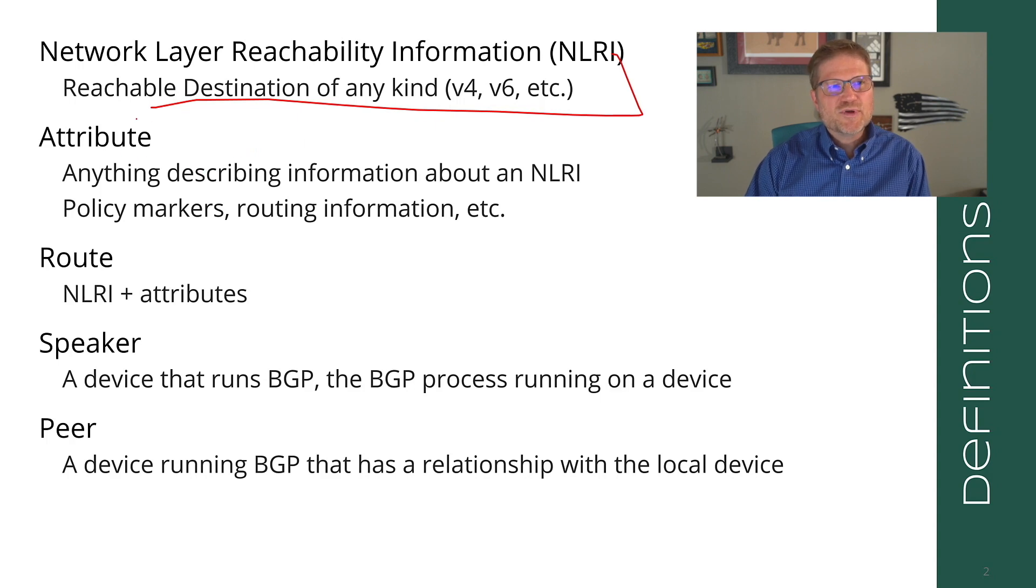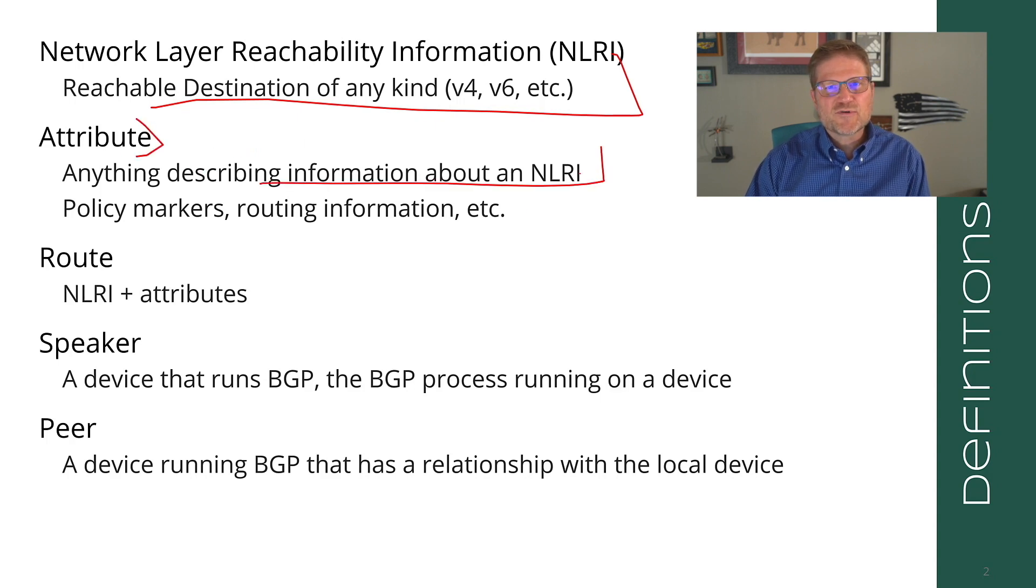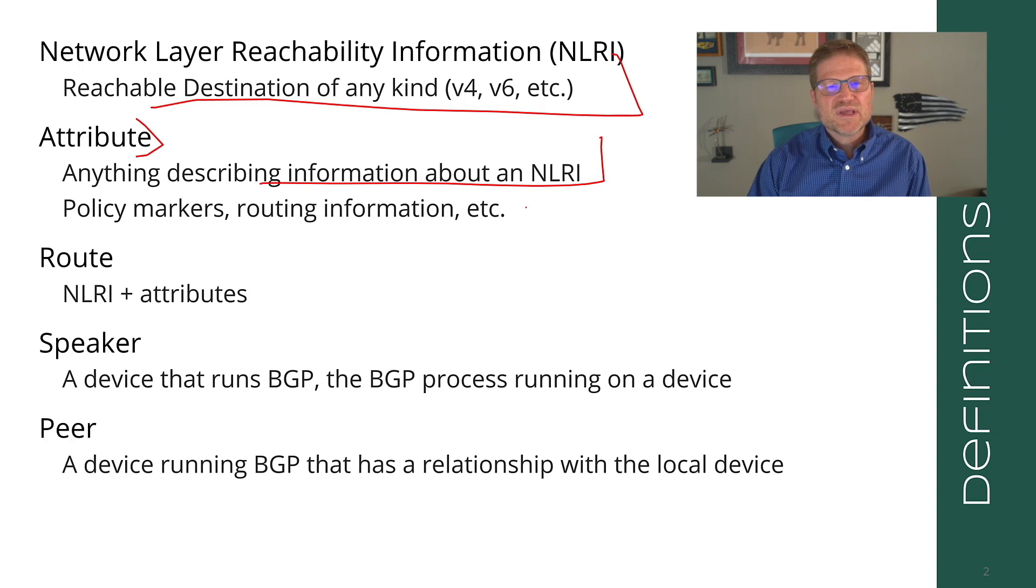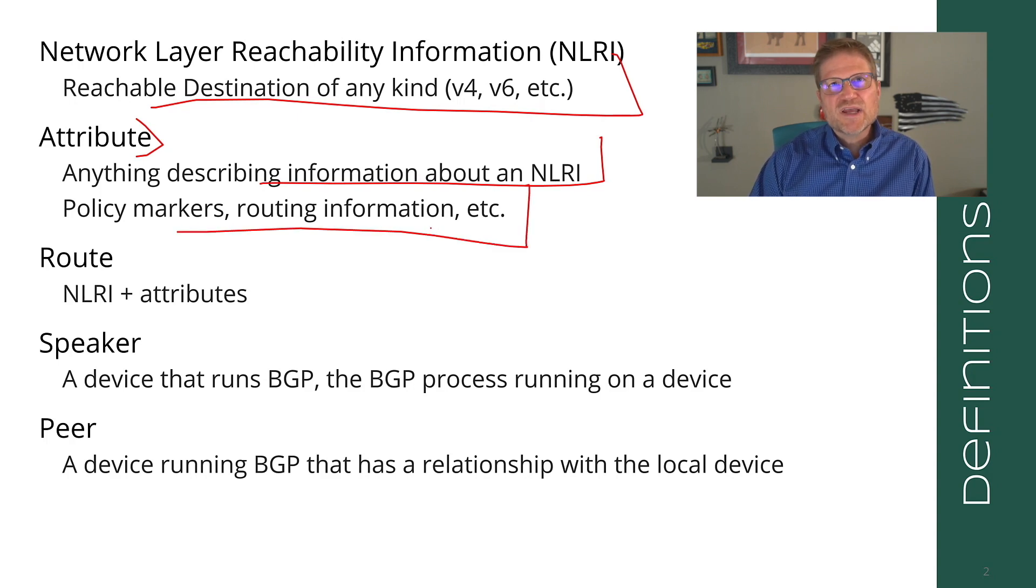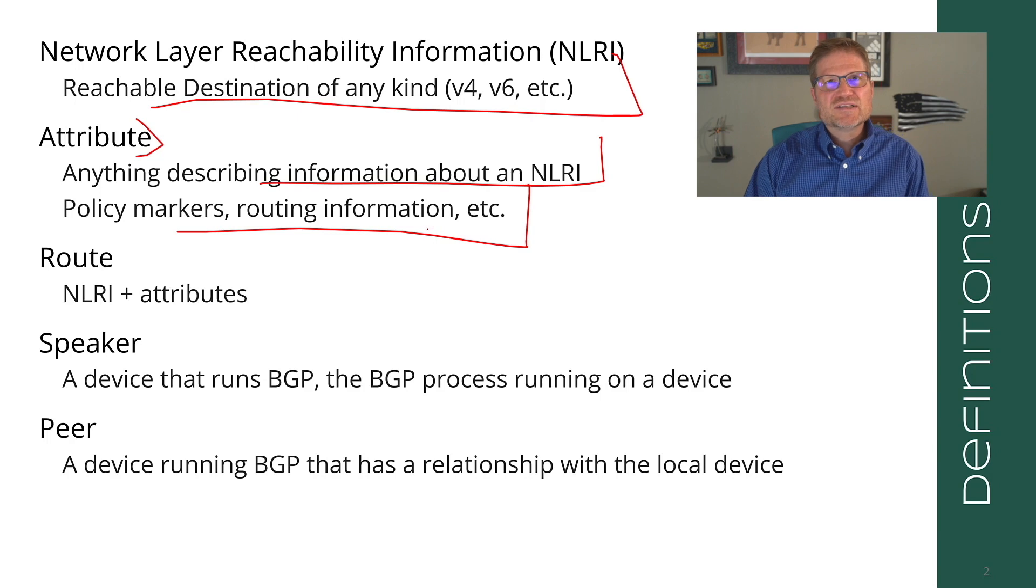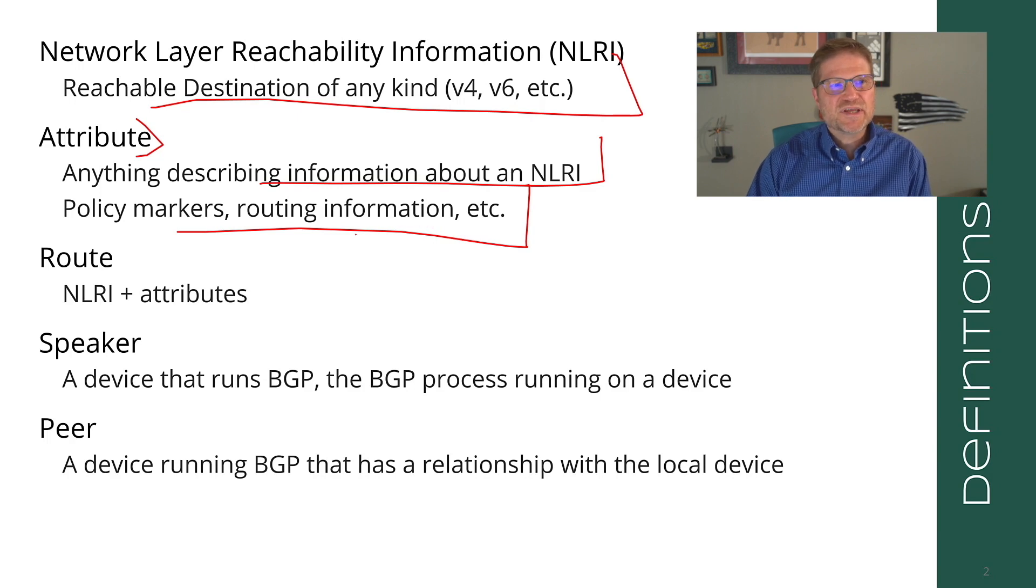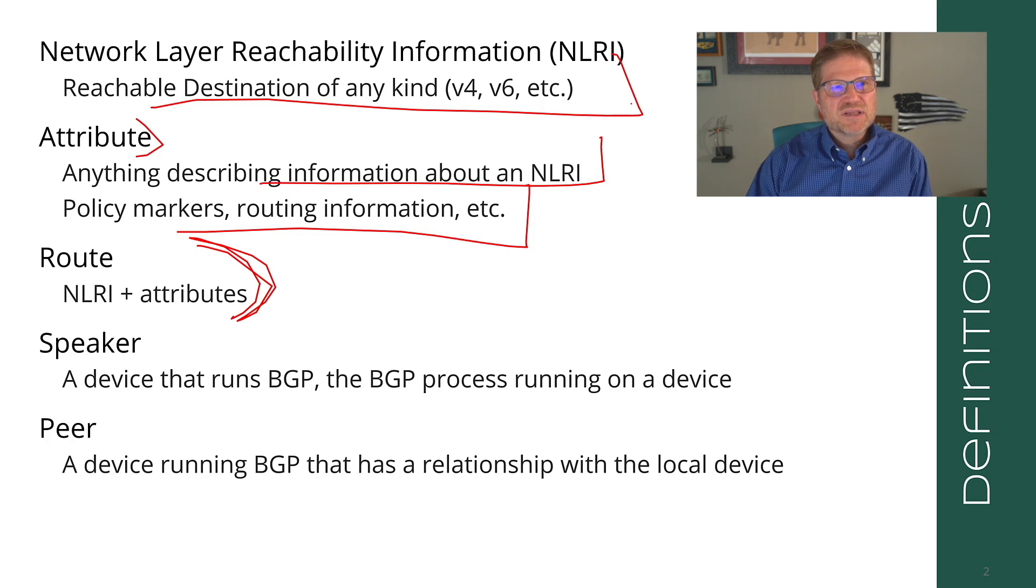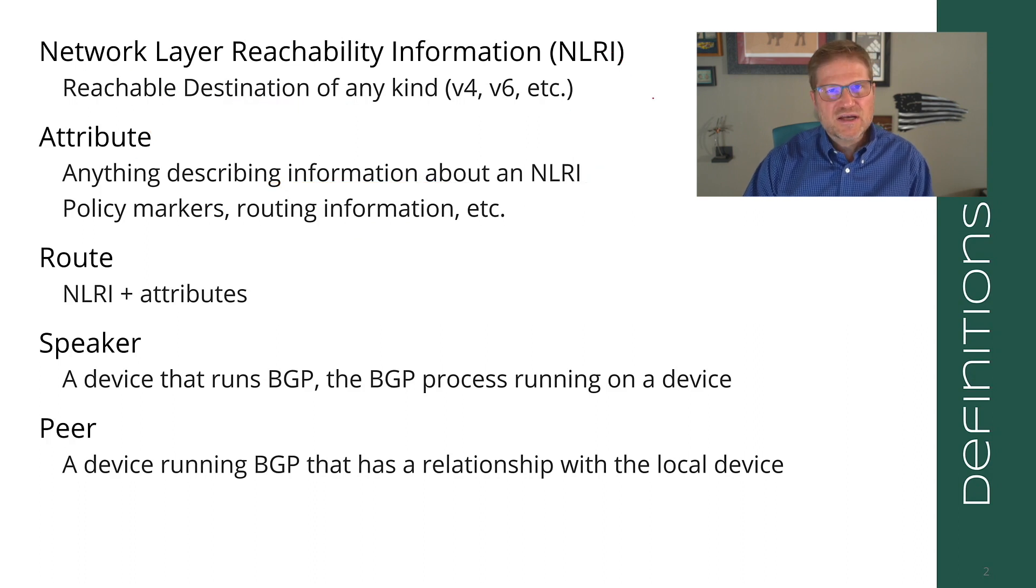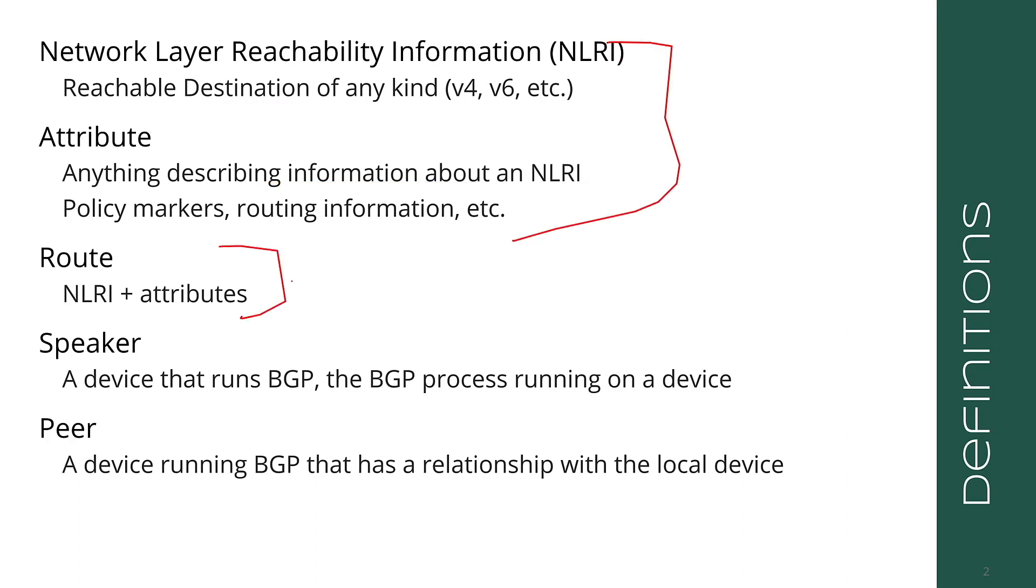We're going to spend a little bit of time talking about address families much later in this series. An attribute is anything describing information about an NLRI—policy markers, routing information, things like the next hop, whatever it happens to be. The route is what we call the NLRI plus the attributes.